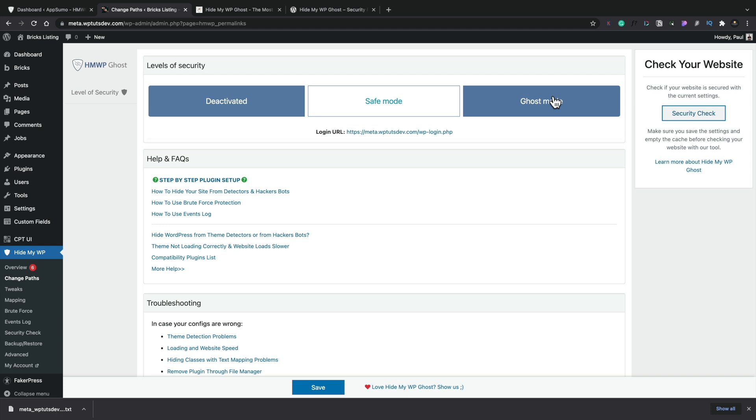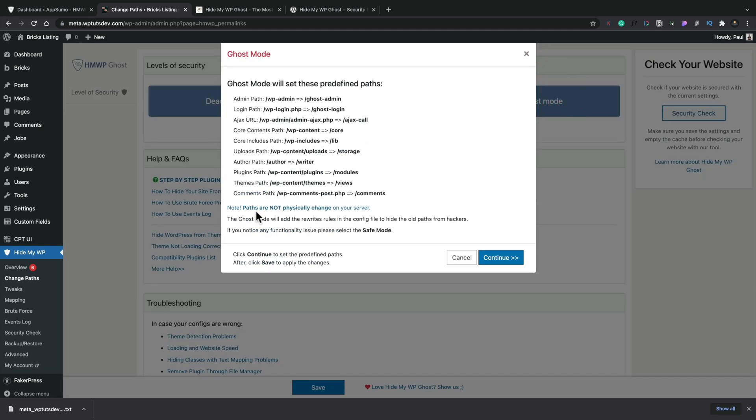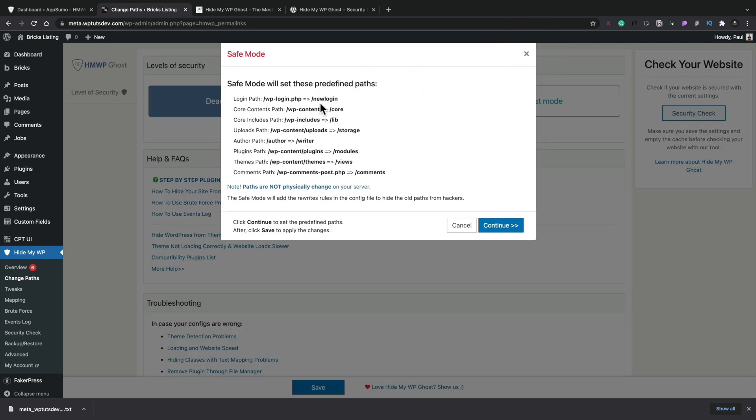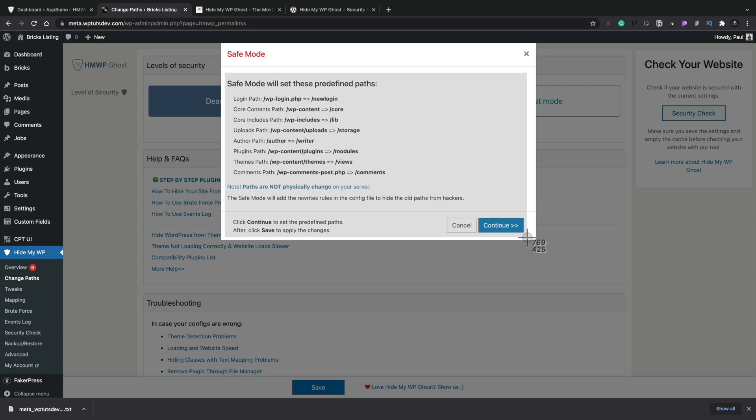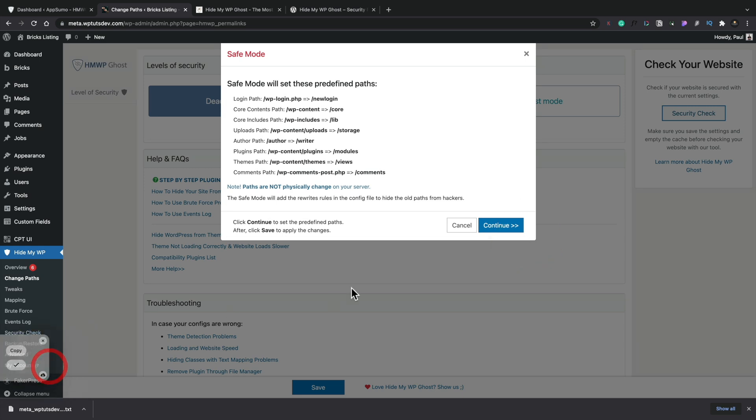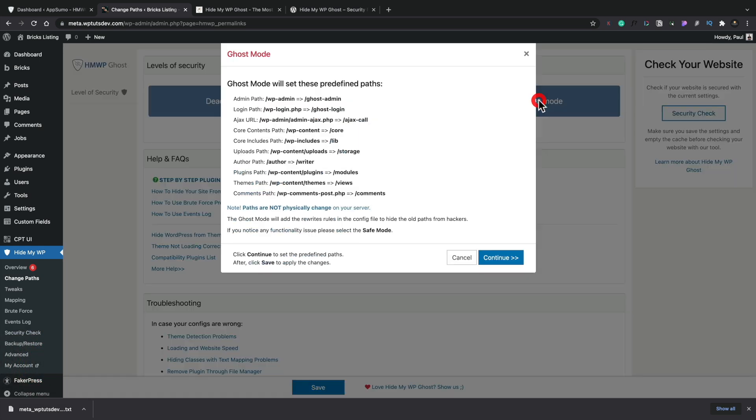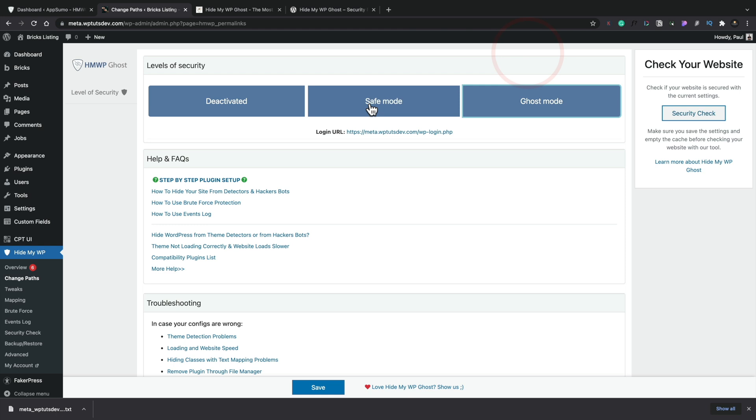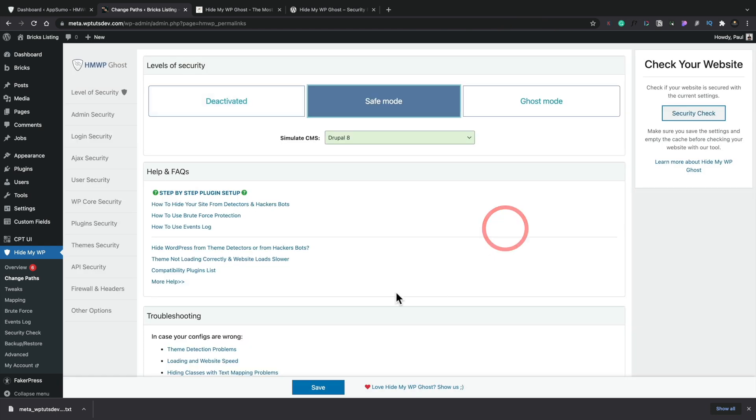Let's put this thing into, just look what Ghost mode does. So these paths are not physically changing your server. So again, it tells us these are going to give us different paths and things. So the admin is going to be ghost-admin instead of the normal wp-admin. And the difference between that and safe mode is that just puts new login in there. So just make sure you take a note of these or take a screenshot of it or something, which is exactly what I'm going to do. I'm going to take a little screenshot of this just so I know exactly what's going to be set on there.